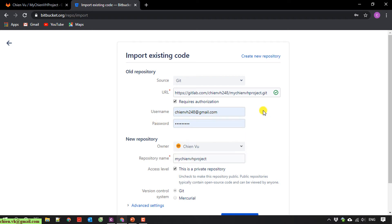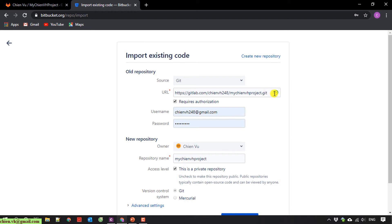So now, when you enter the correct authentication credentials for GitLab, you'll see the check icon here in green. That means that the authentication is finished.